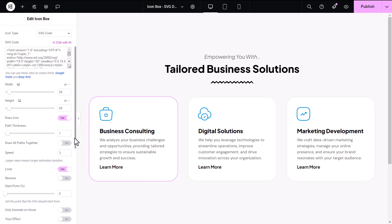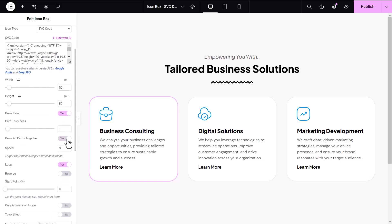You can also enable Draw all paths together, allowing all paths to be drawn at once, enhancing the animation's visual impact. Additionally, you can adjust the animation speed, which is ideal for grabbing attention. A larger value will result in a longer animation duration.